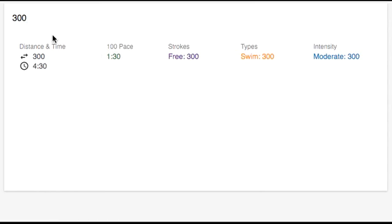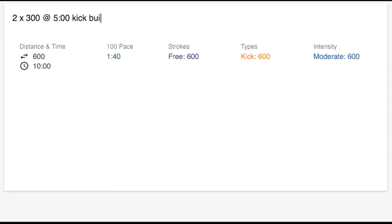If I add some extra details to this, let's say we're going to do two reps of it, the interval will be 5 minutes, we'll do a kick, and we'll build each 300. The data updates instantly based on that extra detail.